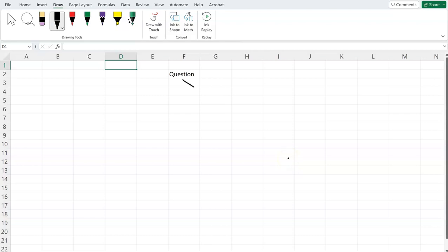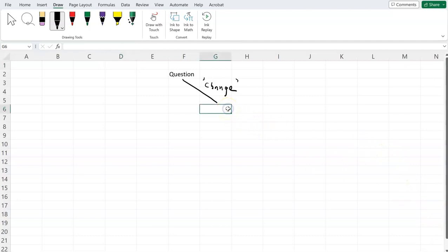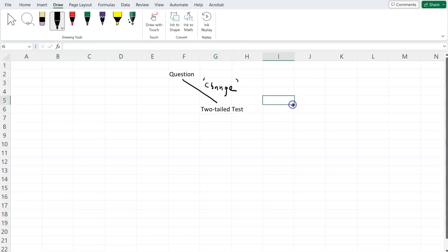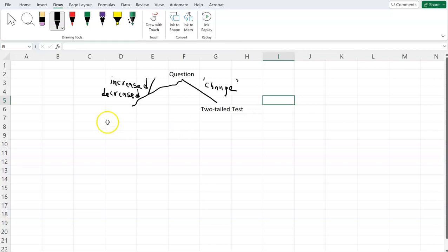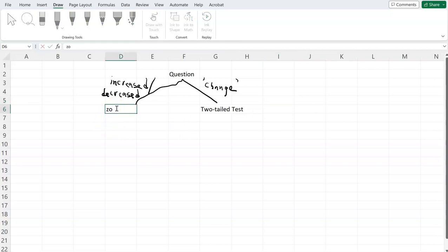If we are faced with a question that says 'change' — like the question has the word change in it — then we will know that we have to do a two-tail test. On the other hand, if the question asks whether the population mean has either increased or decreased, then we are going to do what we would call a one-tail test.